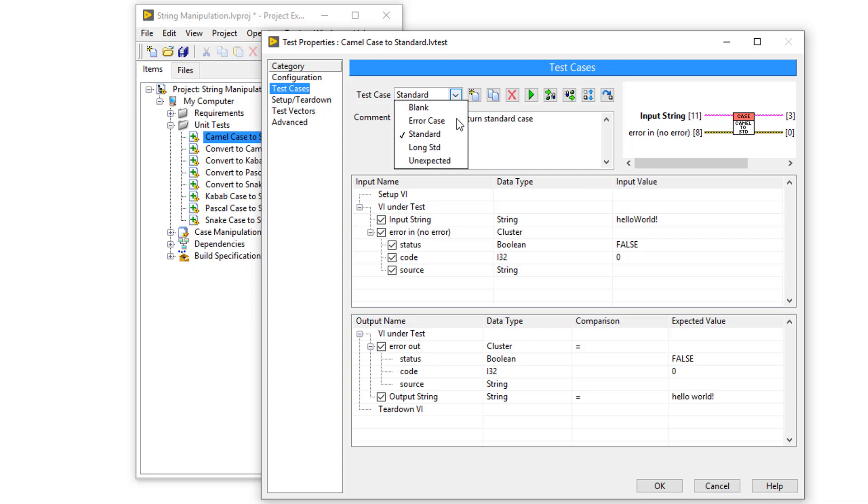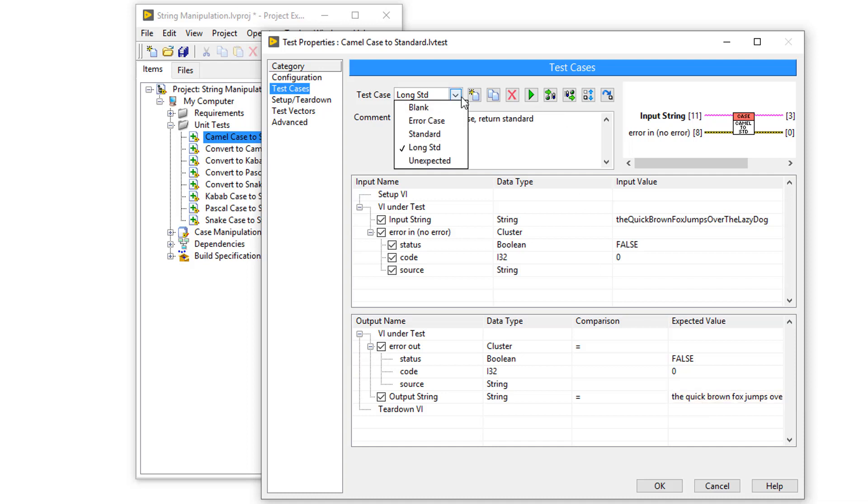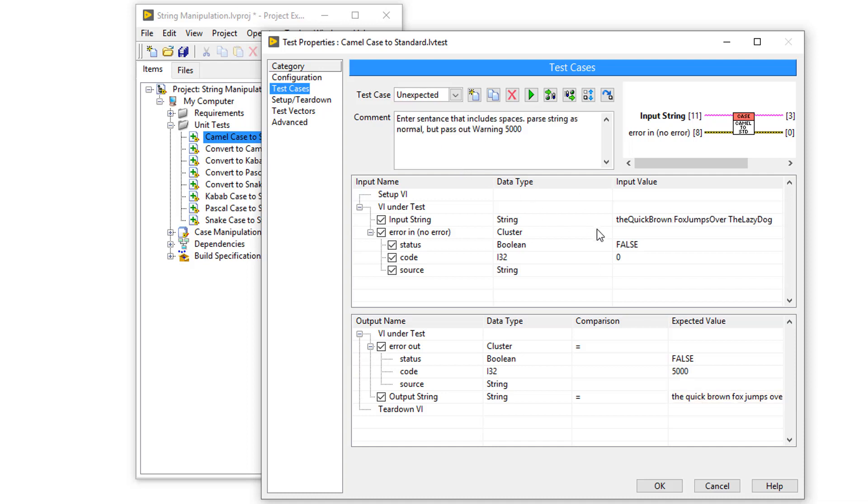The next case along is a long standard case. Where I enter a long string, you can see if the function can convert it back into a string with spaces. And the test case after that is an unexpected string,